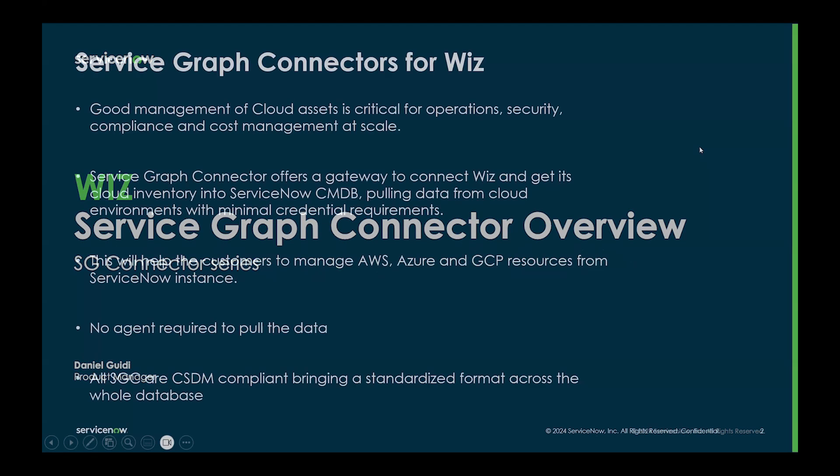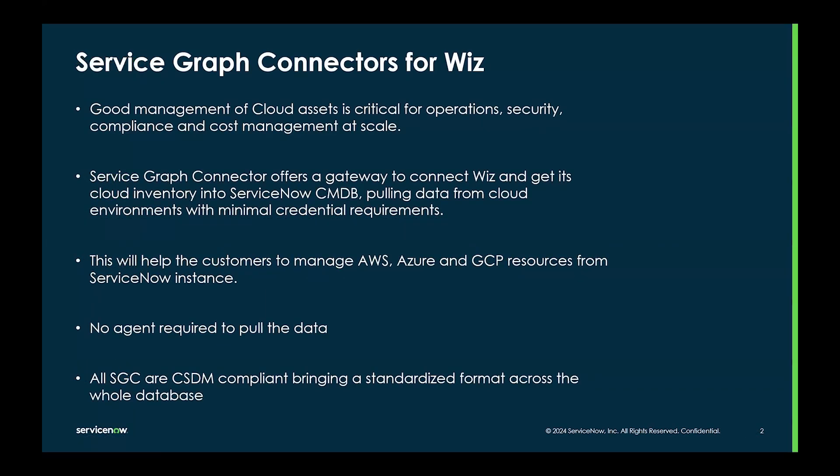Good management of cloud assets is critical for operations, security, compliance and cost management at scale.